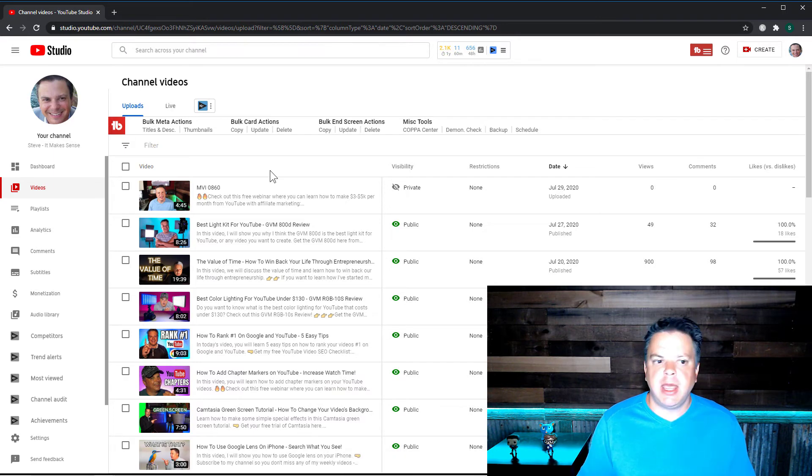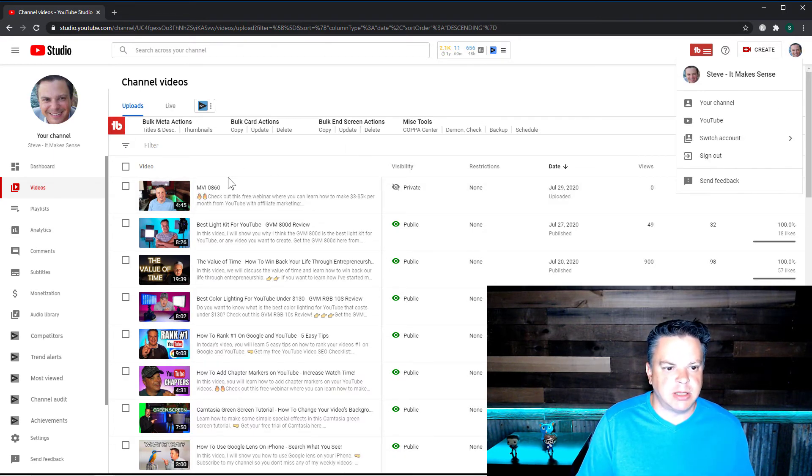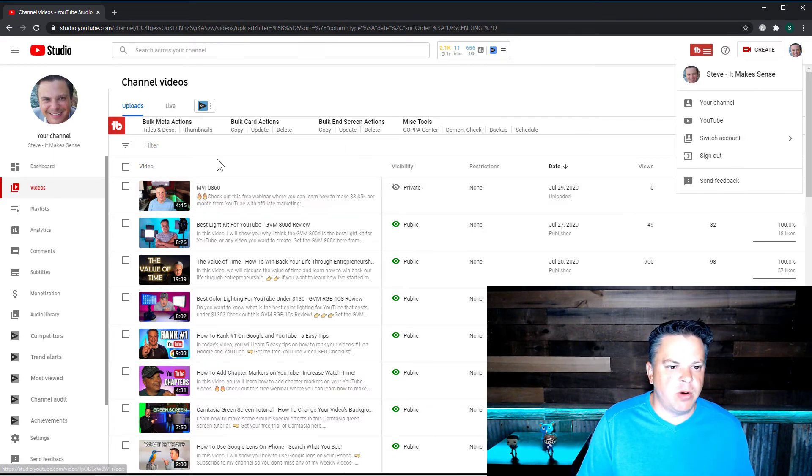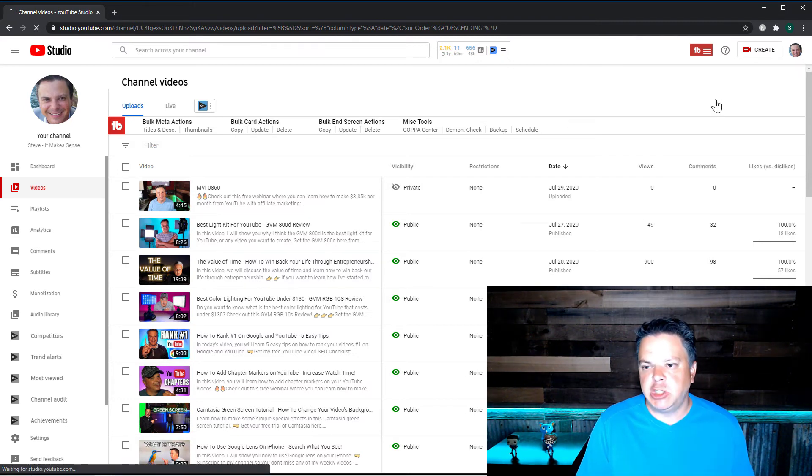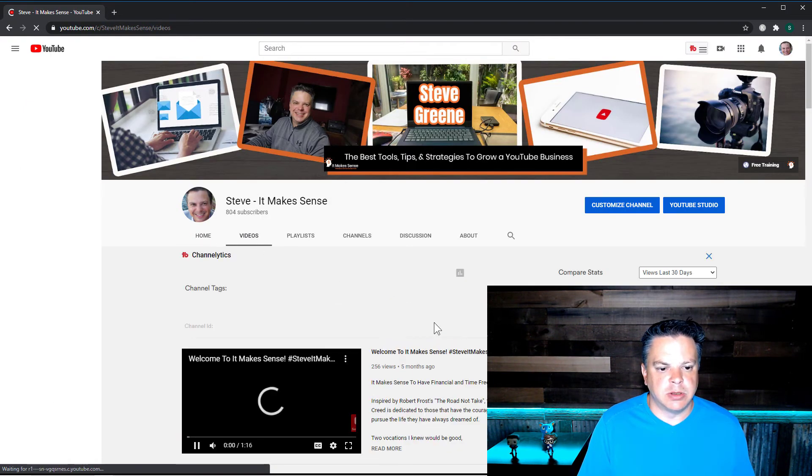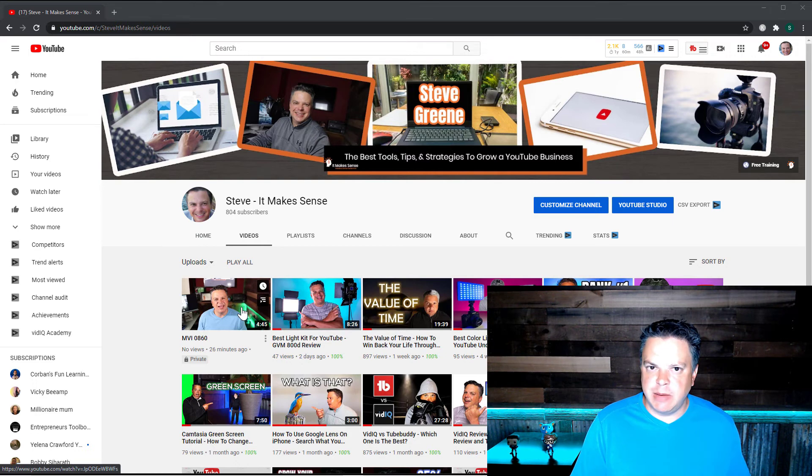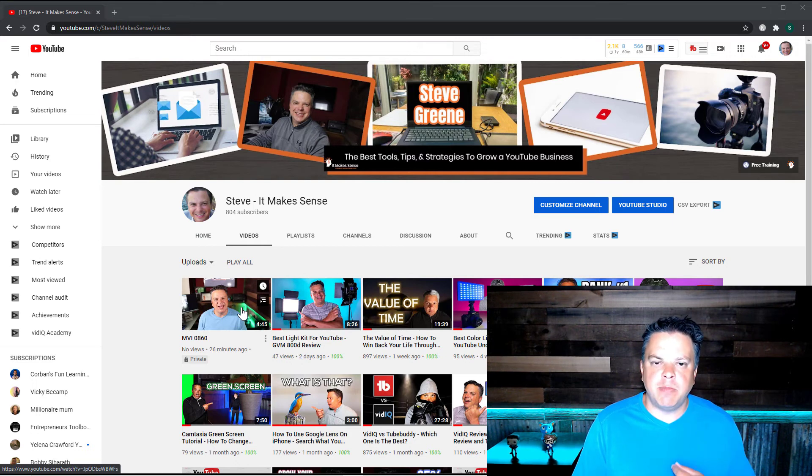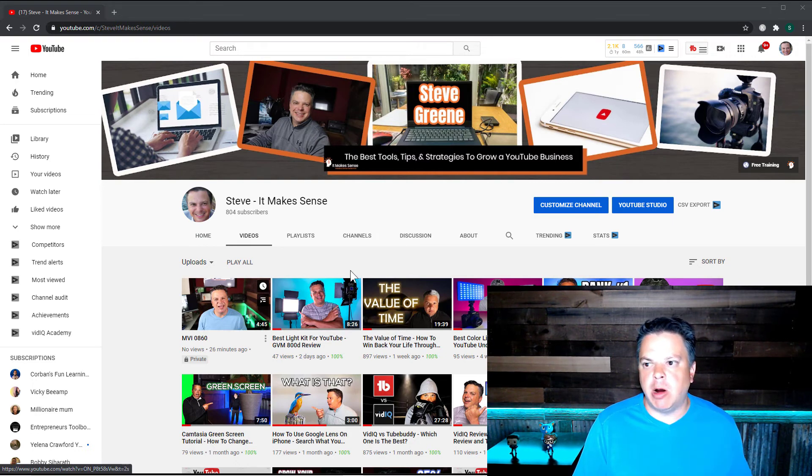However, no one can search on it. And if I go to my channel, so right now it's MV1, it's the name of the file. So if I go to my channel and I go to my videos, now you can see it'll show up for me because I am the YouTube content creator.